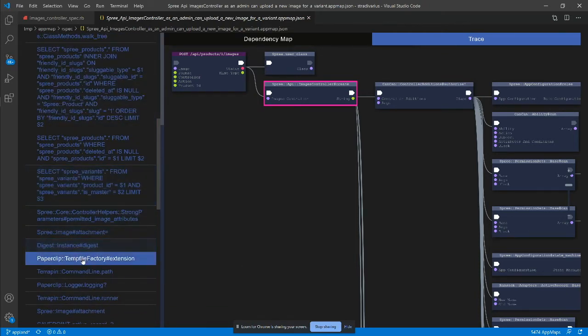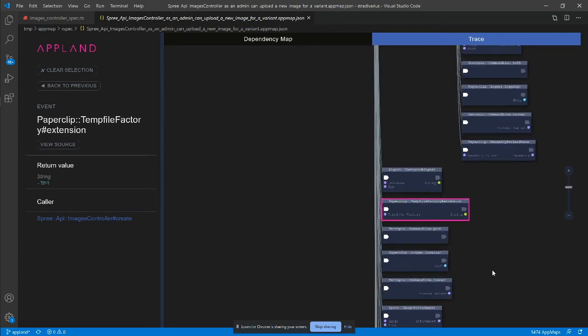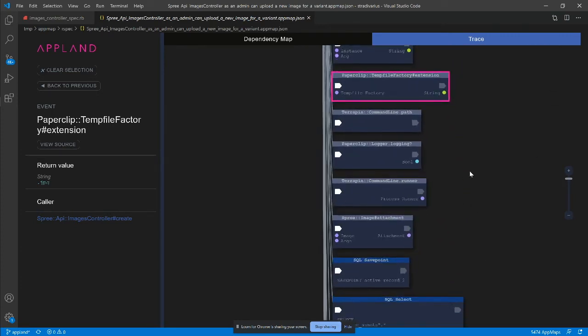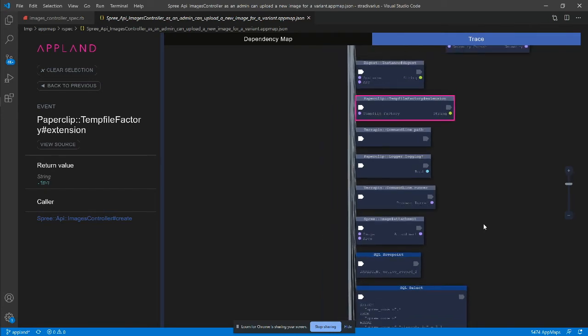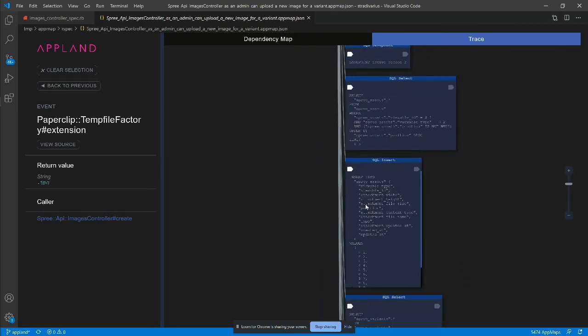After the authorization, the trace shows that the code fetches item details from the database, then calls functions in polyamorous, paperclip, terrapin, and a few others before the new image record gets inserted into the database.